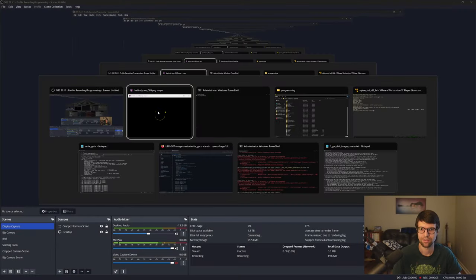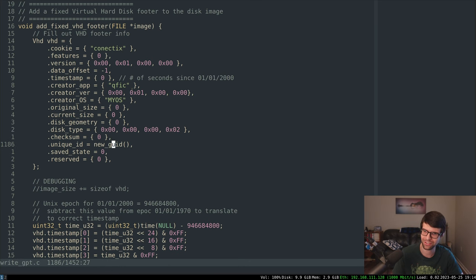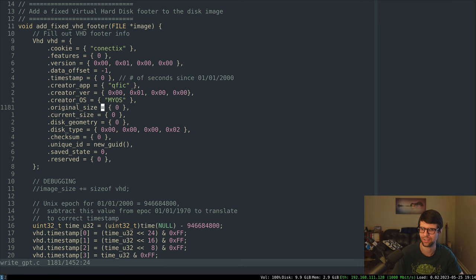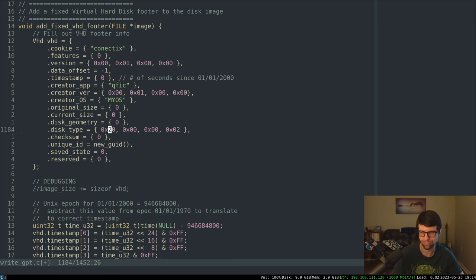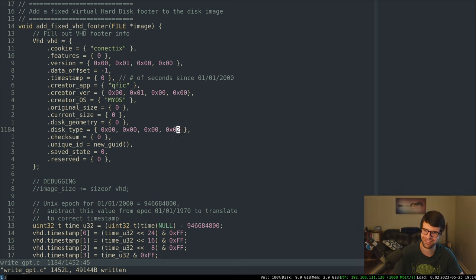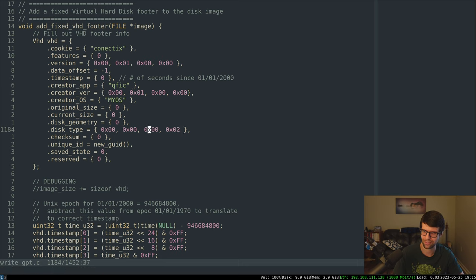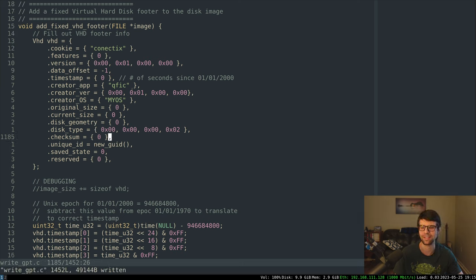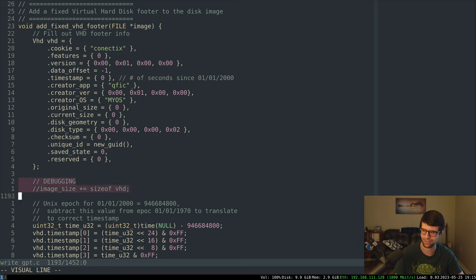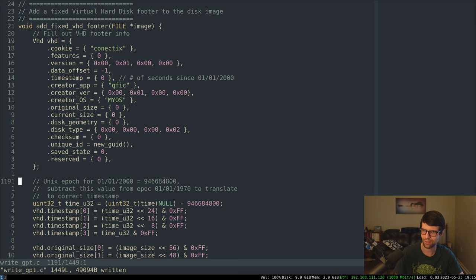I figured out the issue. The data offset with all F's — changed to negative one — that should be the same. The only thing I changed was the disk type: I had it as 0x0200 because I thought it was big-endian, but it actually has to be 0x0002 — value 2 in the last byte. For a fixed disk the value is 2 in the lowest bits, not 2 with a bunch of zeros. That's why it was corrupted — it was reading as reserved disk type.